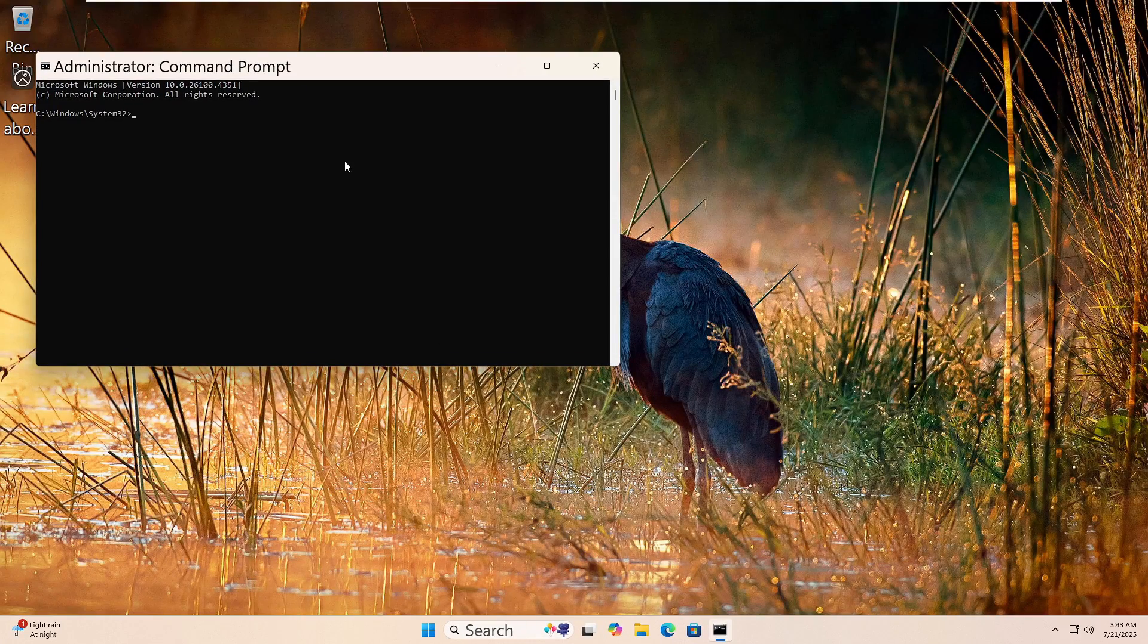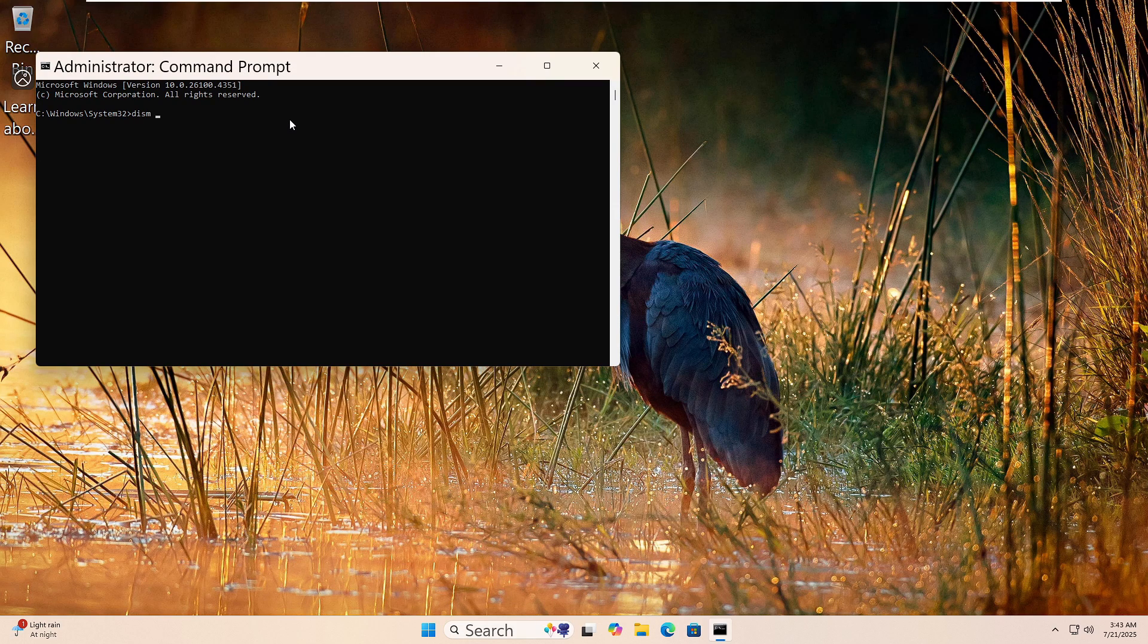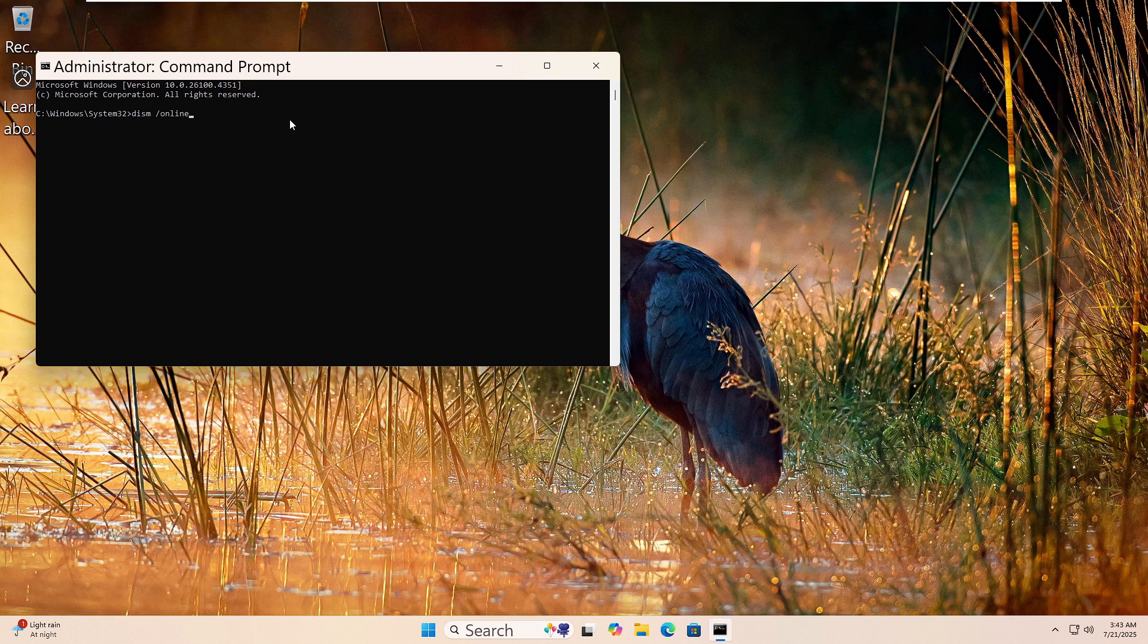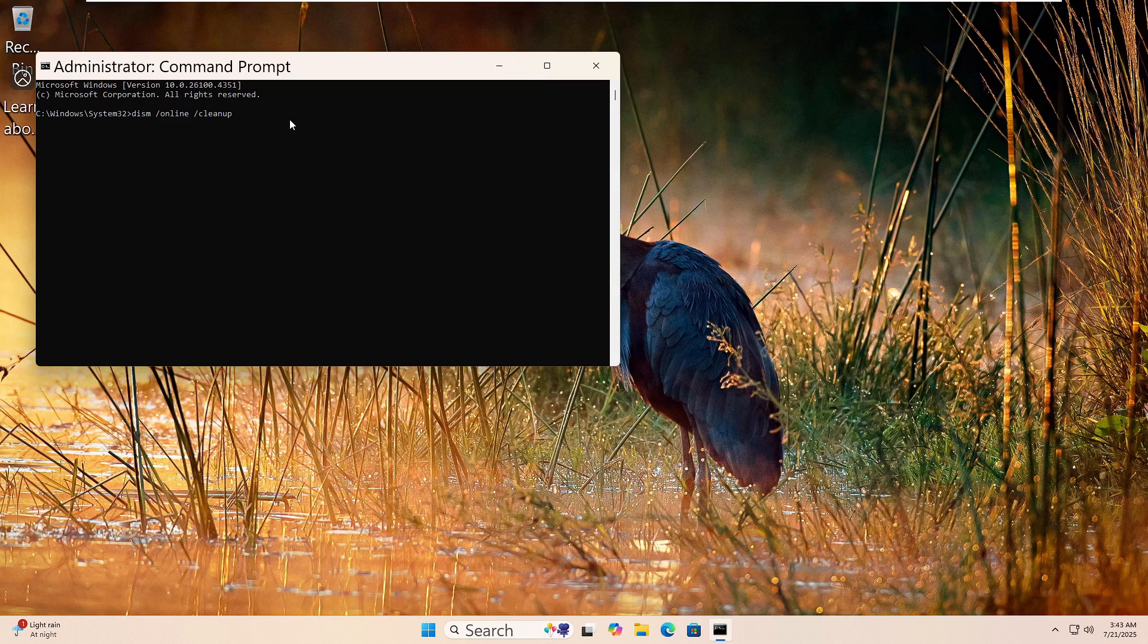Now type this command: DISM space forward slash online space forward slash cleanup-image space forward slash restorehealth. Then, press Enter.